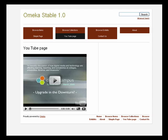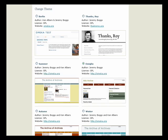Omeka also allows you to easily change the look and feel of your website by providing a number of attractive themes and giving you the ability to easily switch among them.